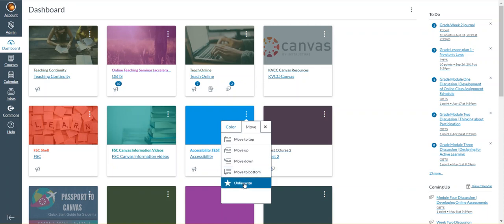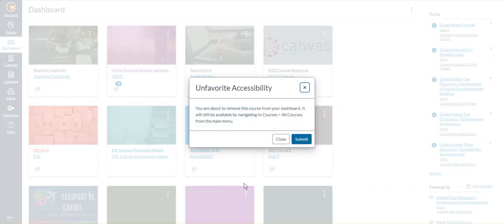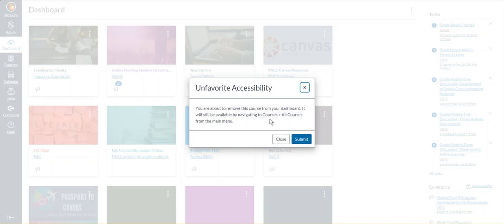Now if I were to unfavorite this course, it'll give me a pop-up that says I'm going to remove this course from the dashboard, but the course will still be available in the courses button, the global navigation menu, and then all courses. Submit.